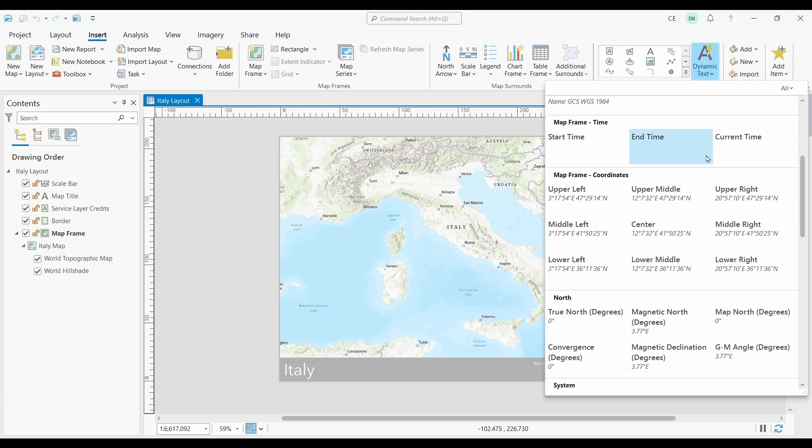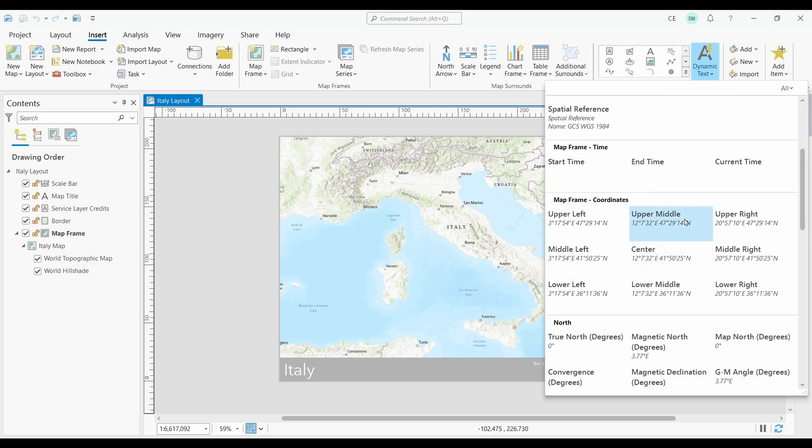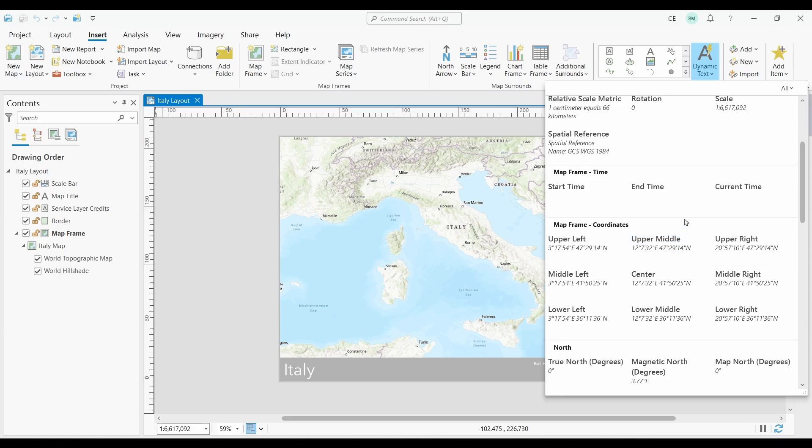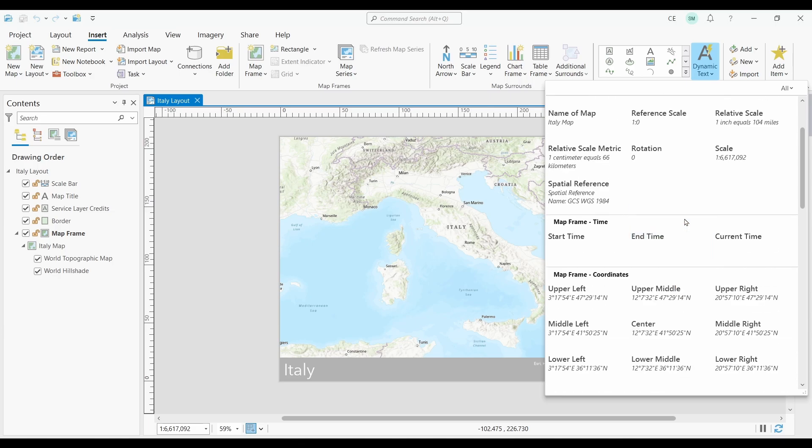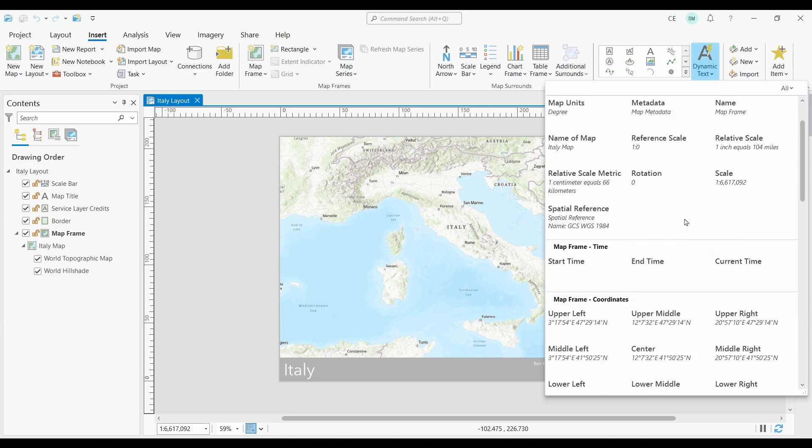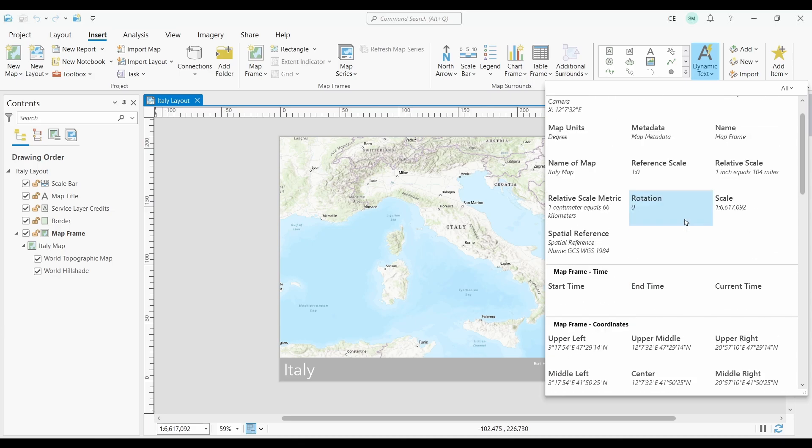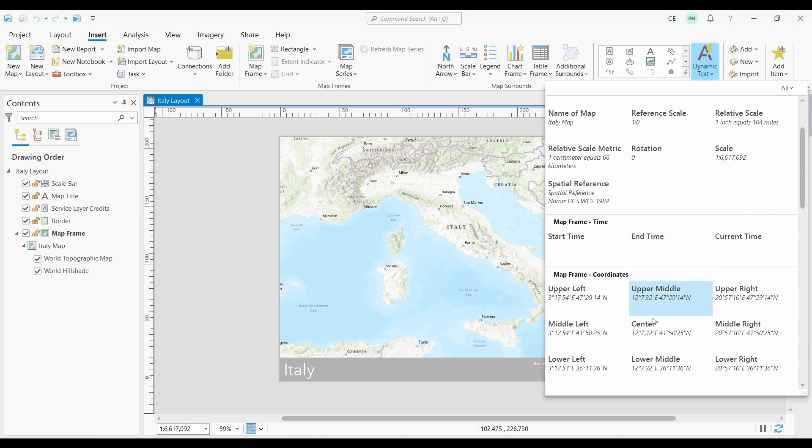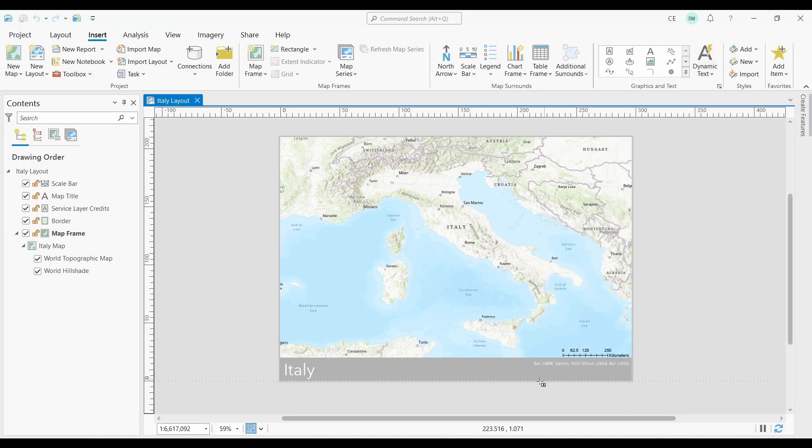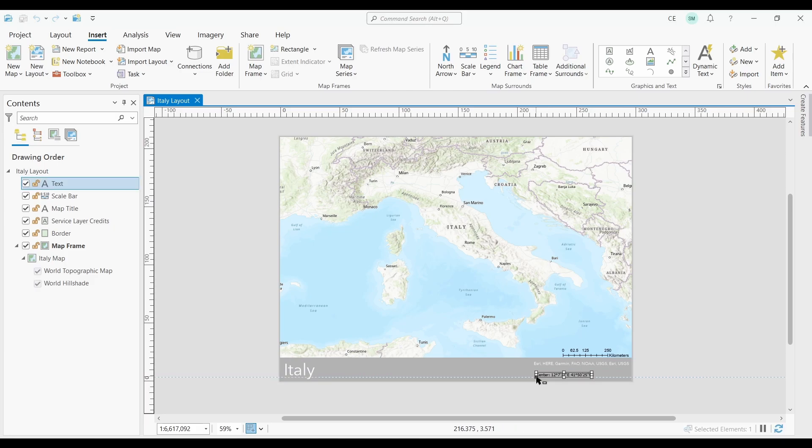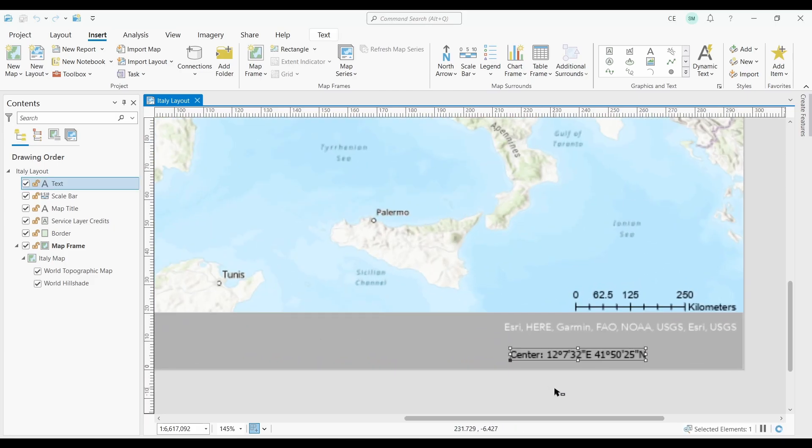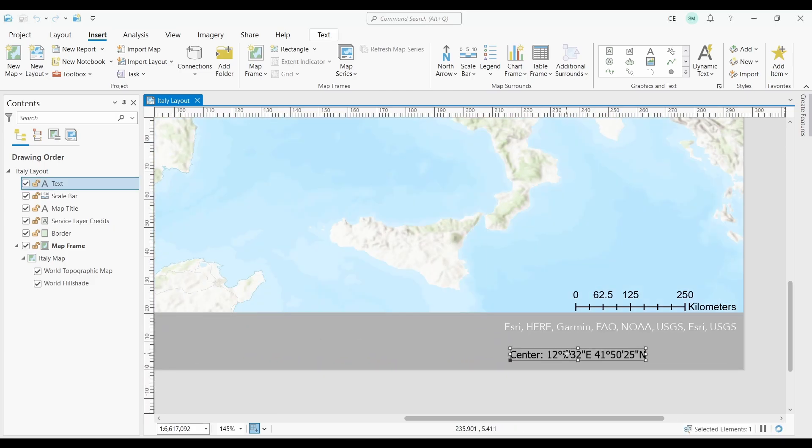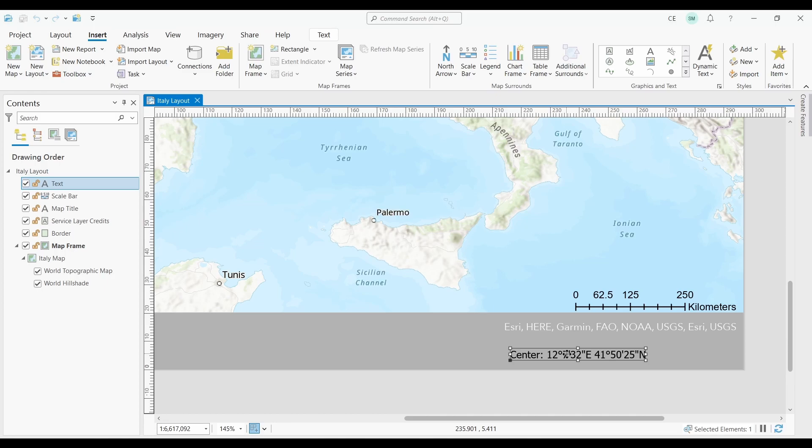You can add elements like scale, service layer credits, metadata, time, date, statistics, and folder path. Let's say I want to add center coordinates. All that I have to do is select it from the dropdown. Then, just click on the map where you want to insert the Dynamic Text. As you can see, it added the center coordinates of my map frame.